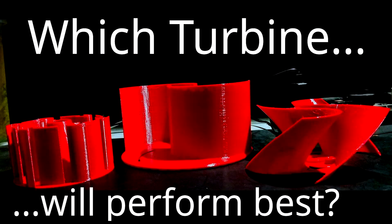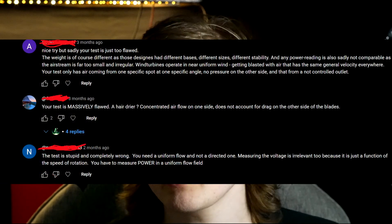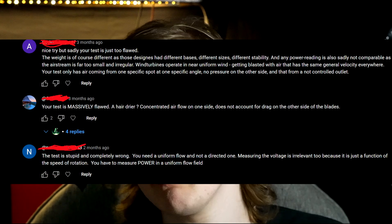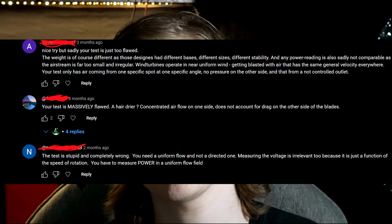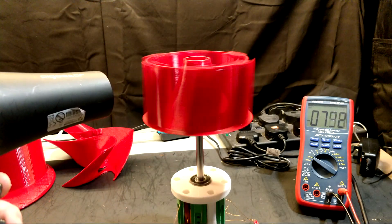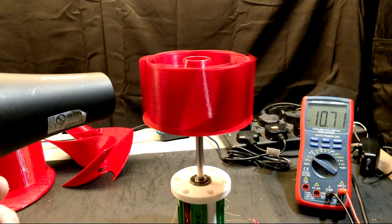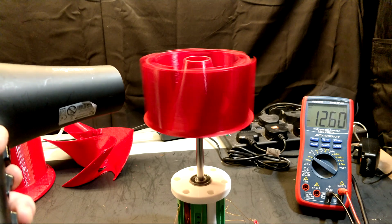Back in February I uploaded perhaps one of my most successful videos of all time, where I took three wind turbine designs from Thingiverse and tested them against each other in comparing their ability to produce wind power. However, people in the comments were quick to criticise my testing method, namely using a hairdryer to test each individual 3D printed turbine. Using a hairdryer to test wind turbines probably isn't the most accurate or realistic method of doing so. So what is?